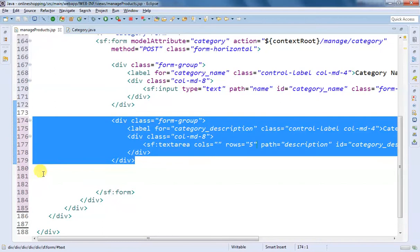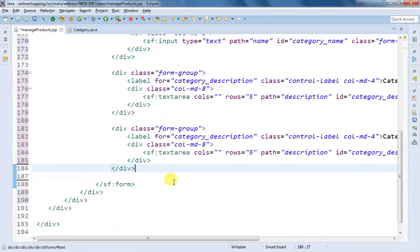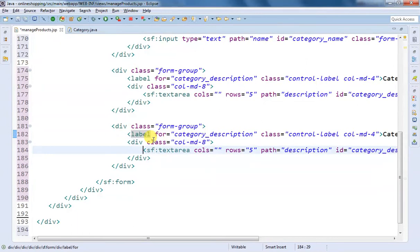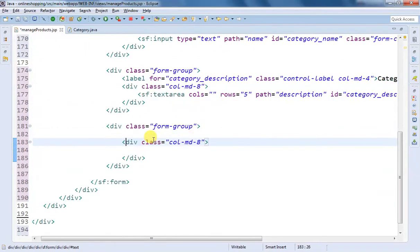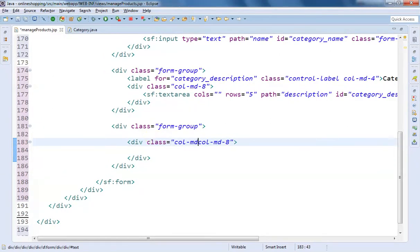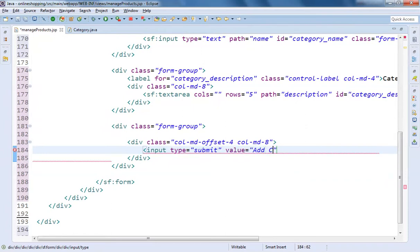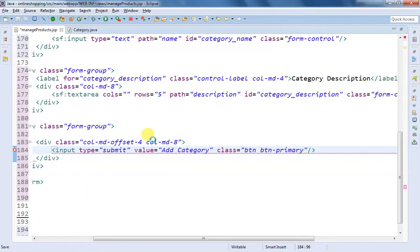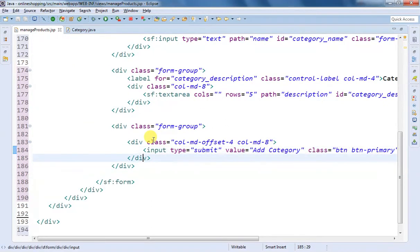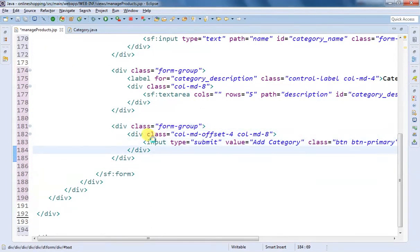The next form group is going to be for the Add Category submit button. We remove the label and use col-md-offset-4, so 4 plus 8 is 12. I'm going to add a submit button: input type submit, value 'Add Category', class btn and btn-primary. This completes the creation of our form, which is what we wanted to do in step three — creating the Spring form.